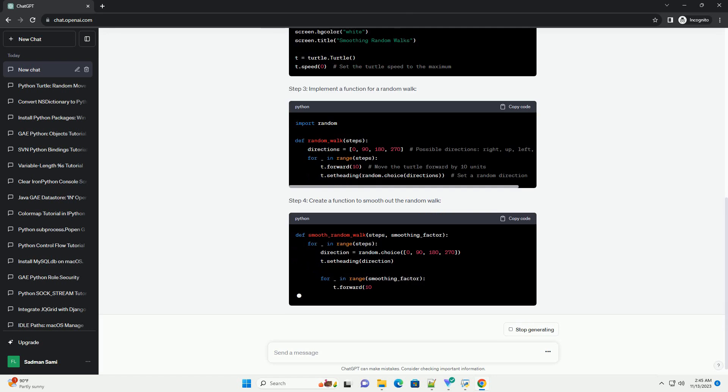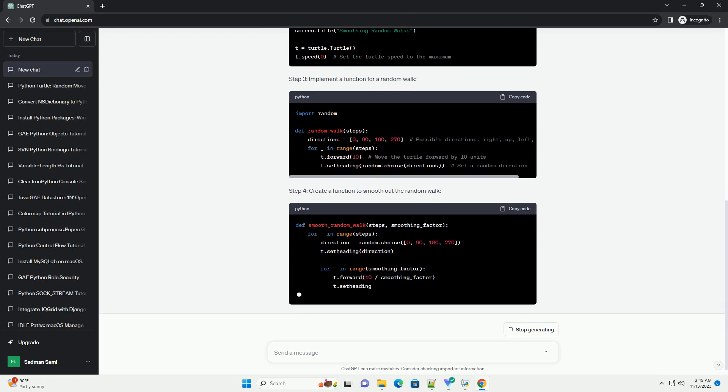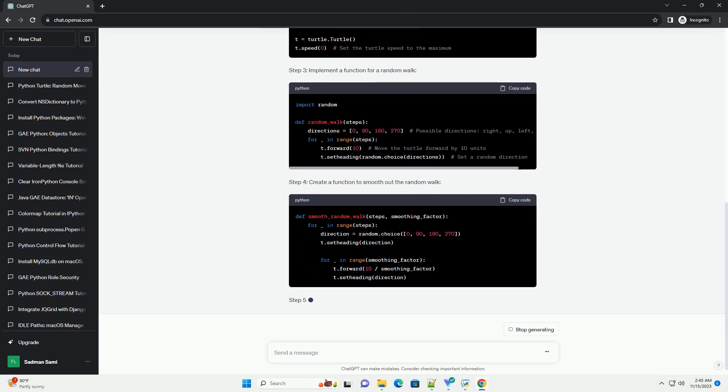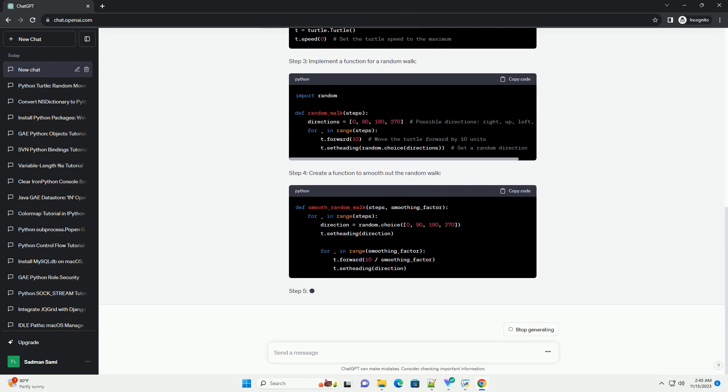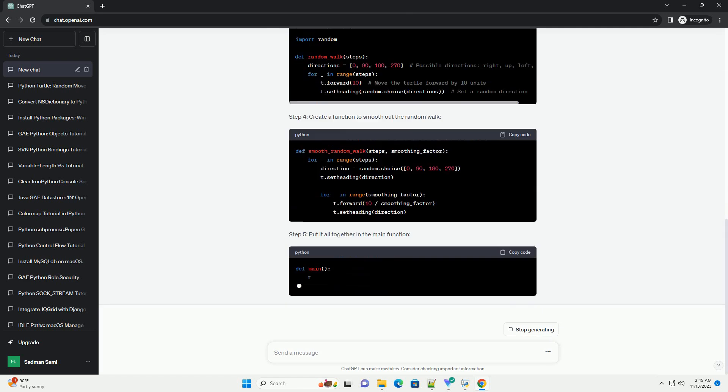Requirements: Let's get started. Step 1: Install Turtle Graphics, if not installed.